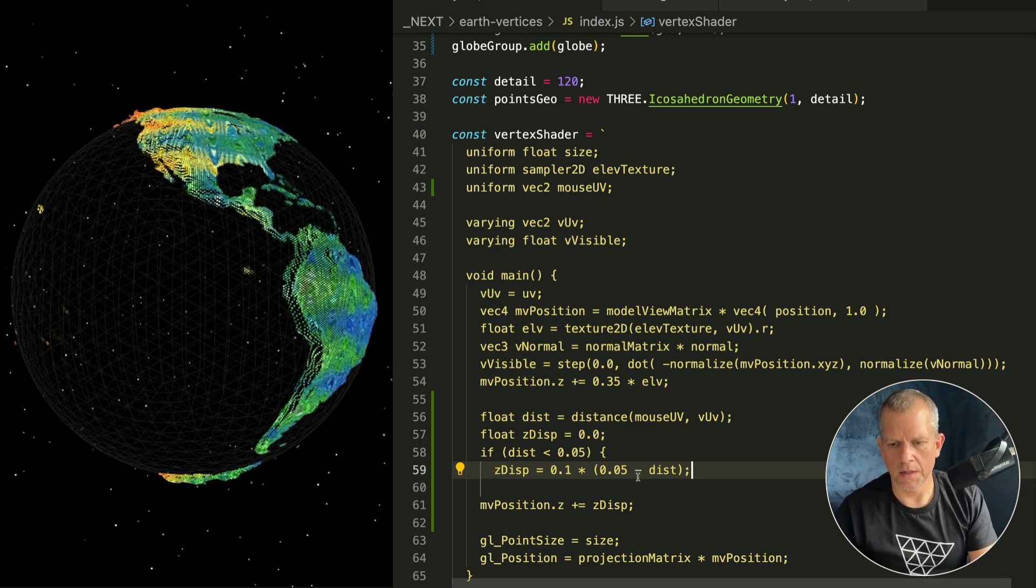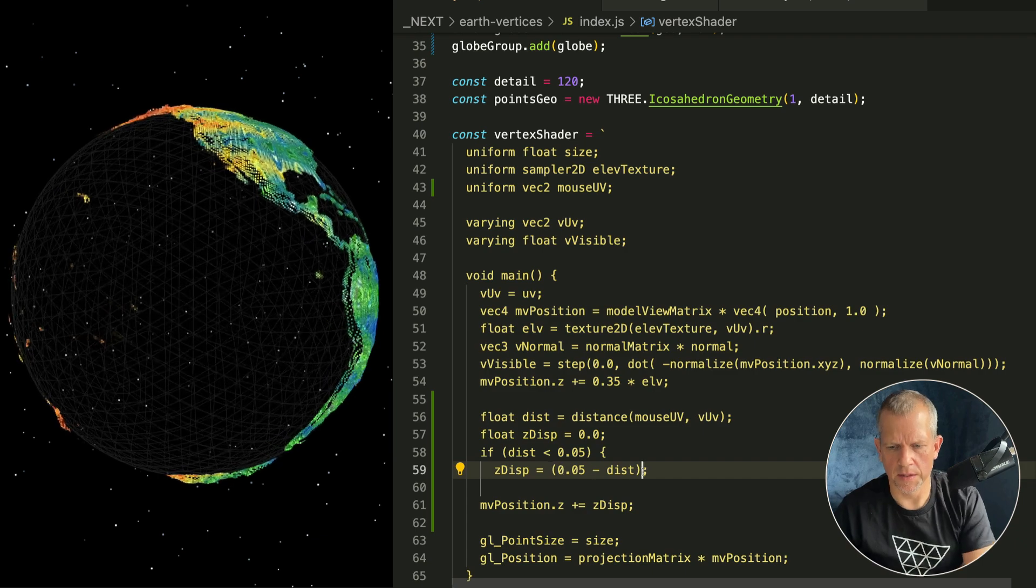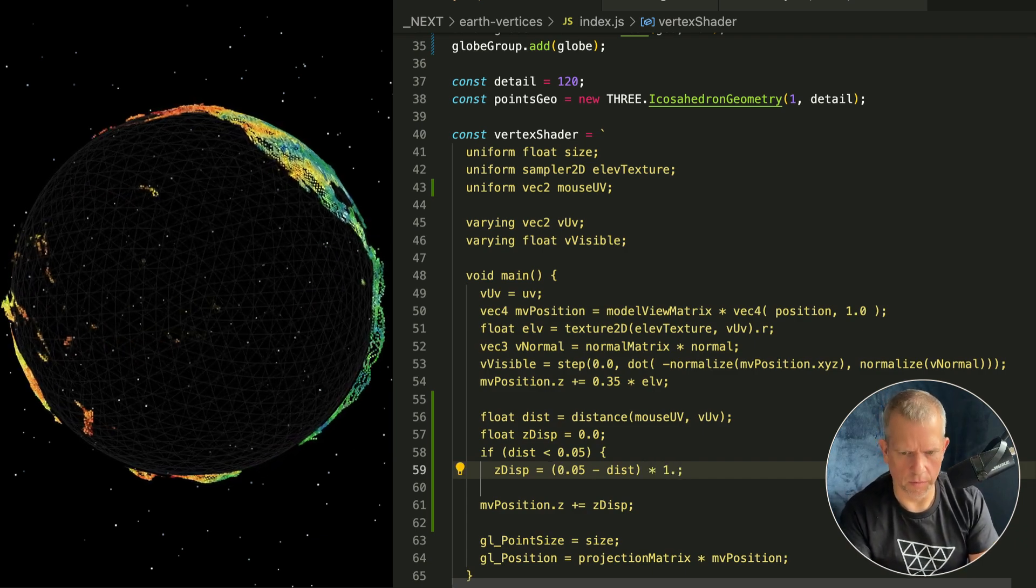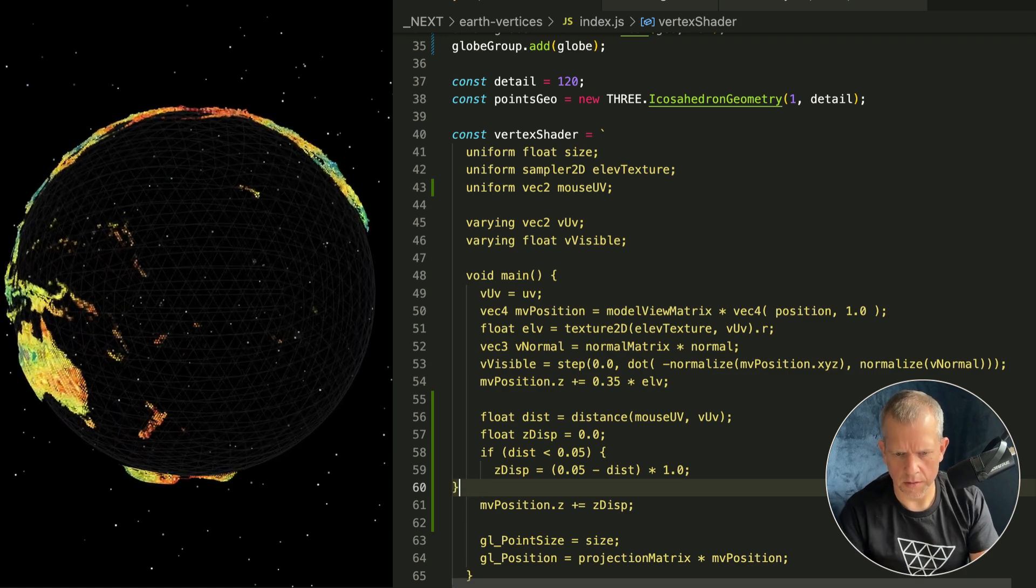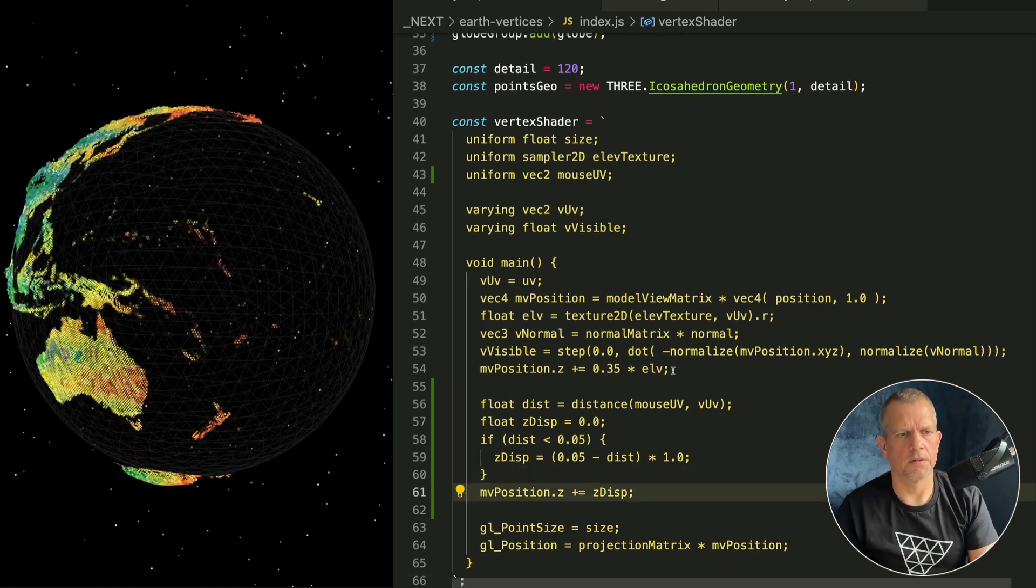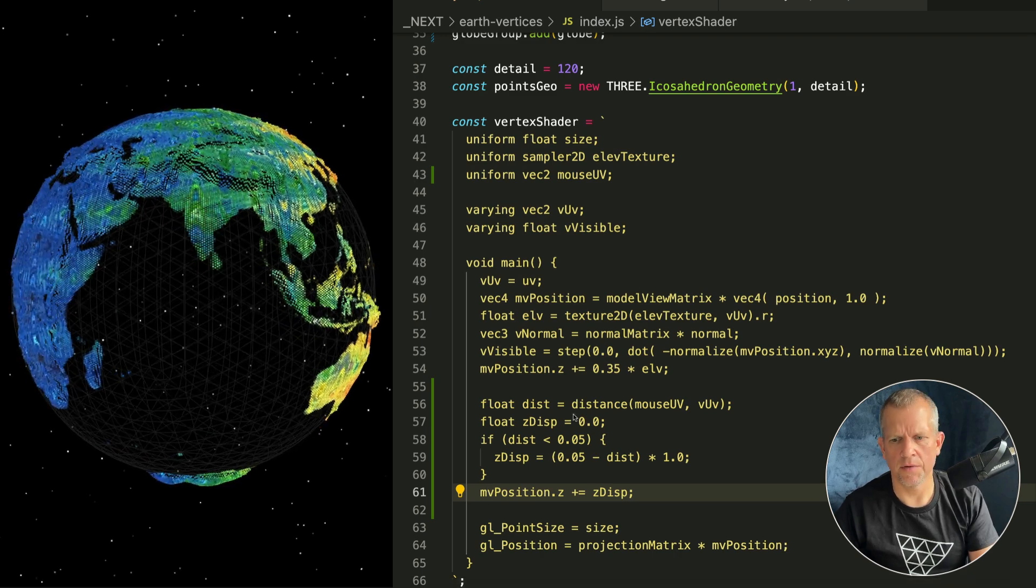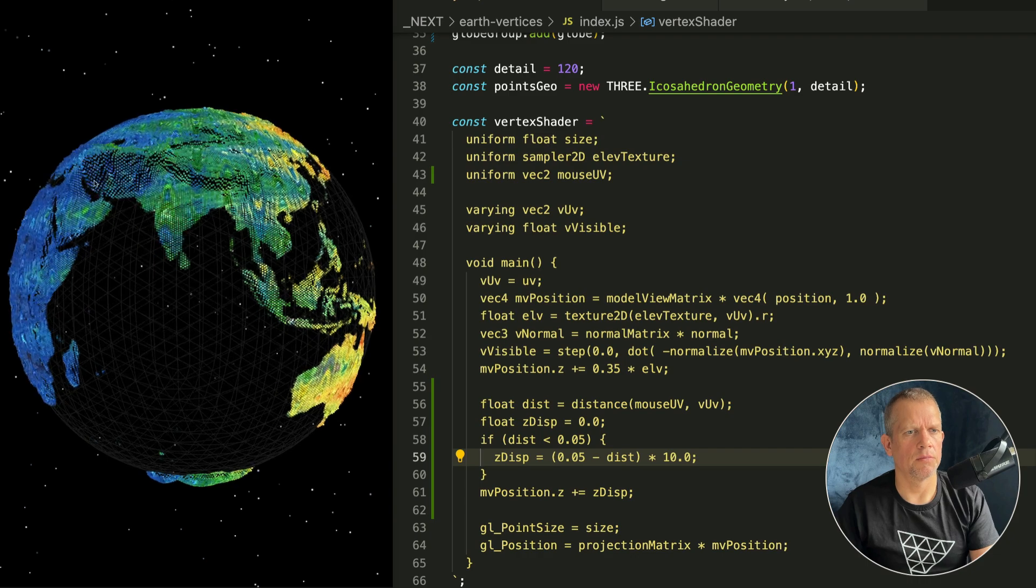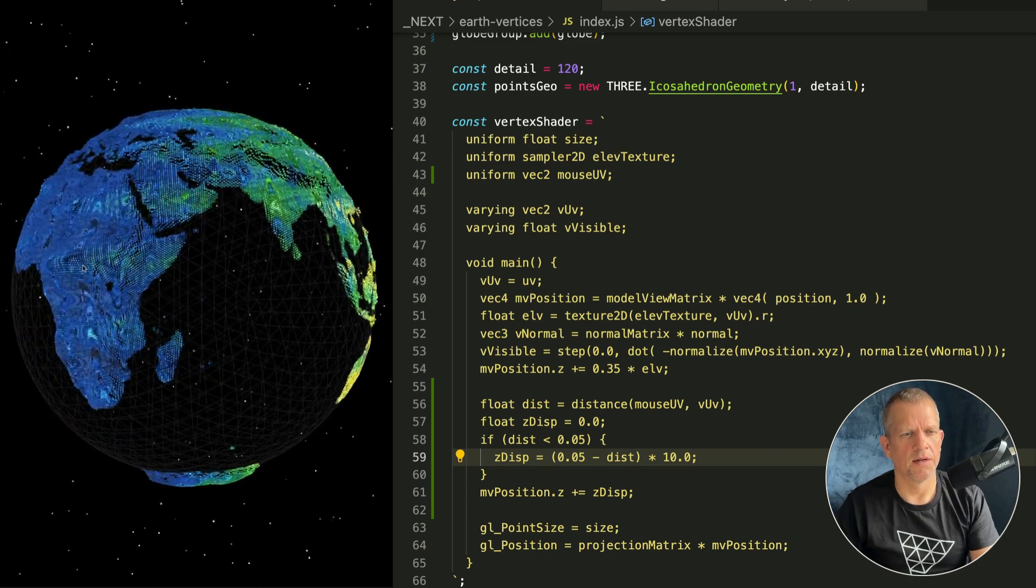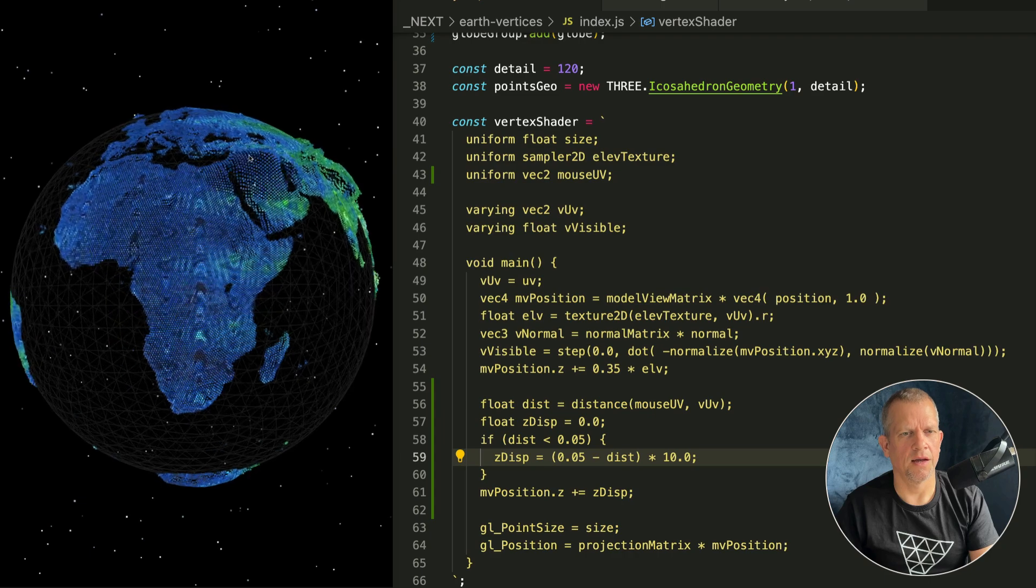That's what I thought. So I don't want this, thank you very much. And instead I'm using an if statement inside my shader. If the distance is less than a value, let's call it 0.05, then set this z displacement. I actually want it to be this value minus that times some multiple, we'll start with 1.0 and see how that looks. I need a close curly brace and then just use that value.